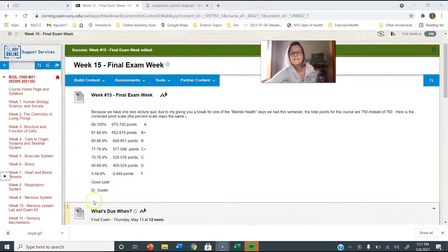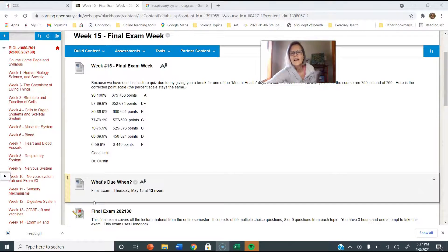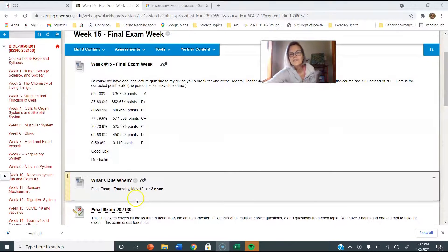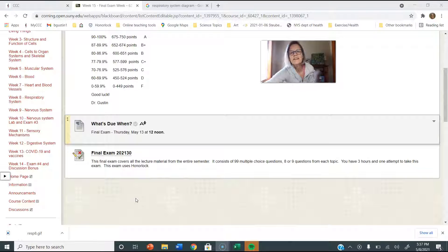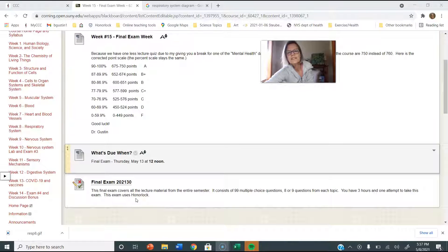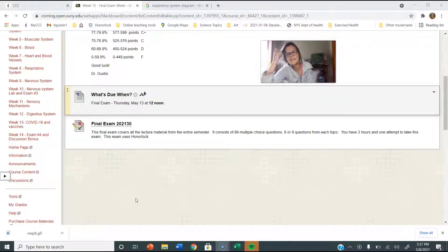Hi everybody, Dr. Gustin here, and this is it - final exam week. I have the final exam posted and it is using honor lock.